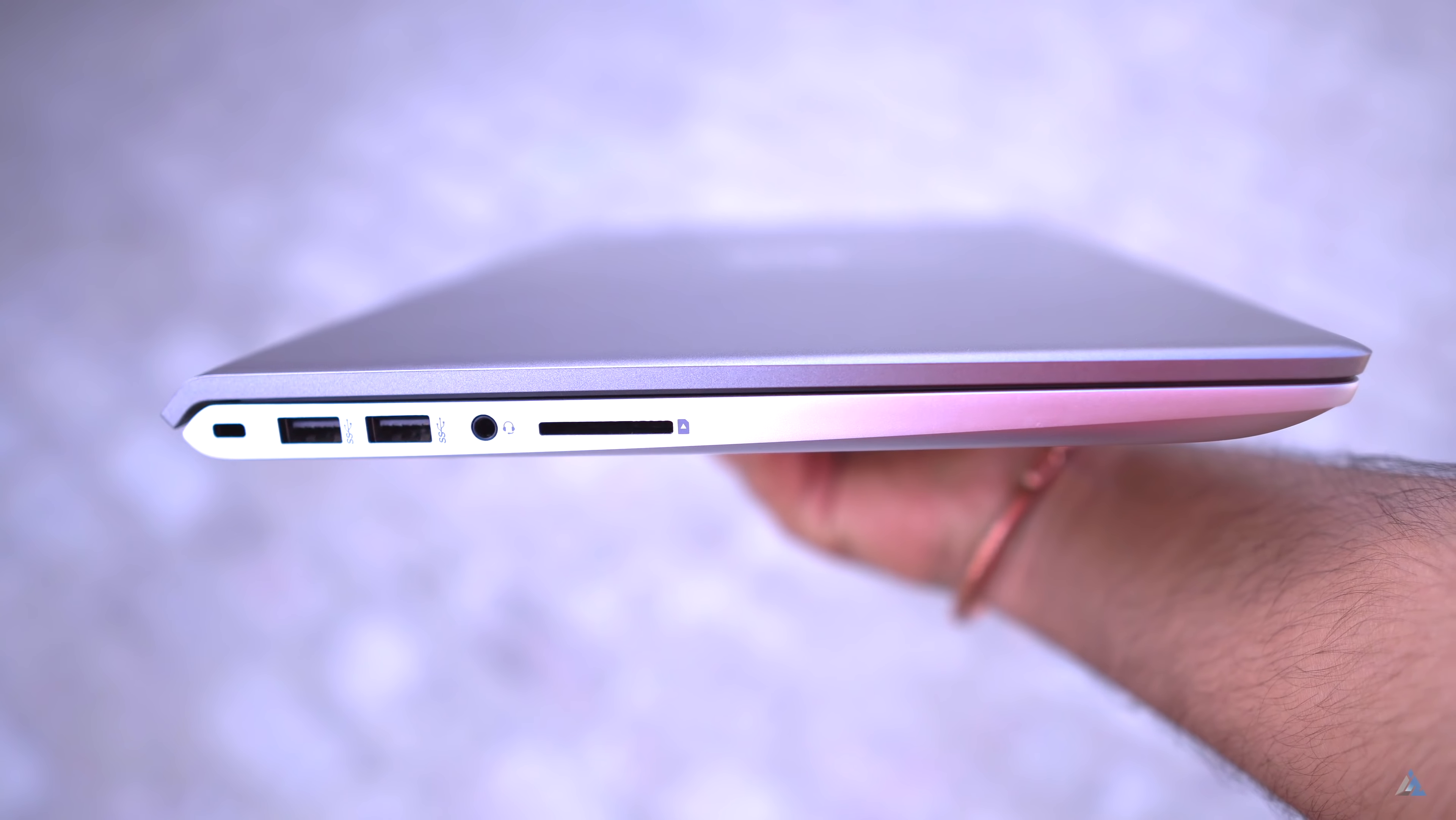And if I talk about the typing experience on this one, the click-clack sound is present on this keyboard and it definitely feels good to type upon.